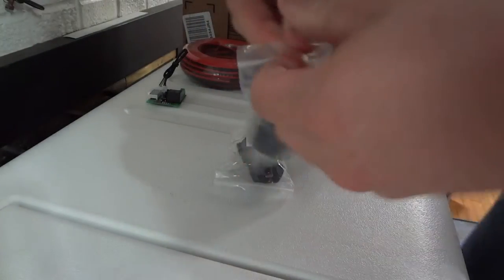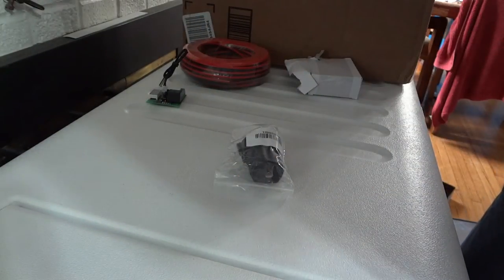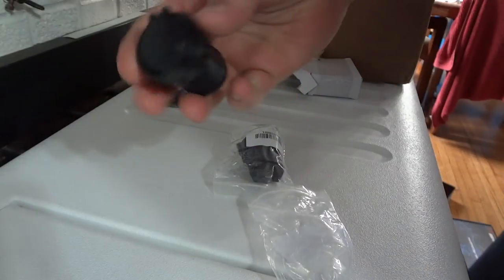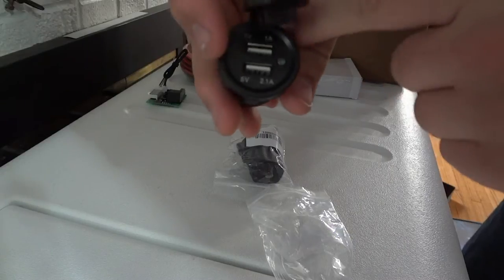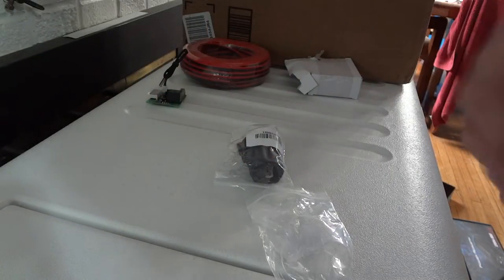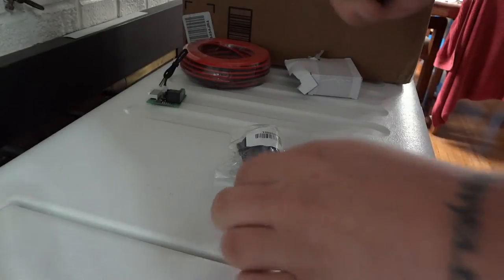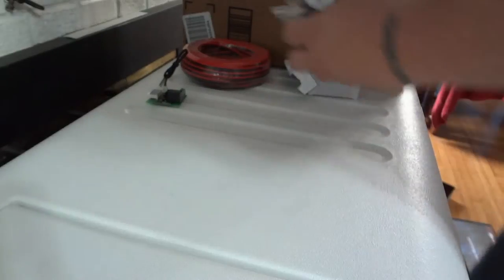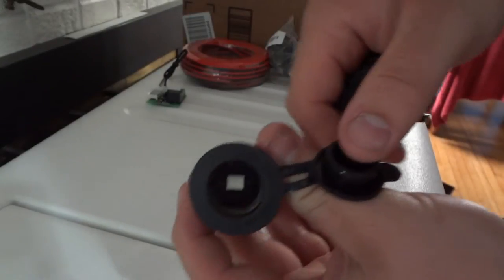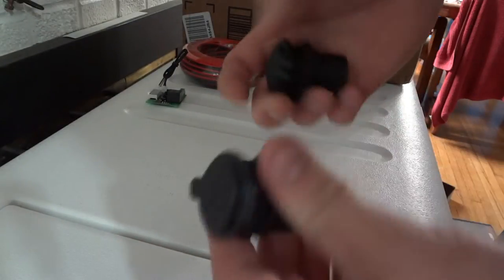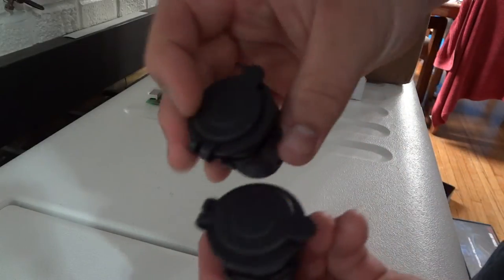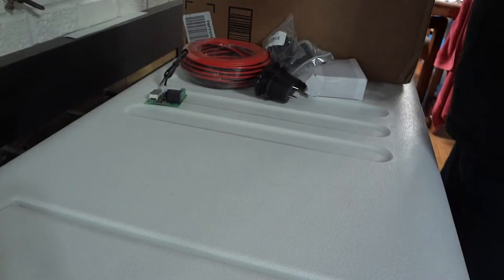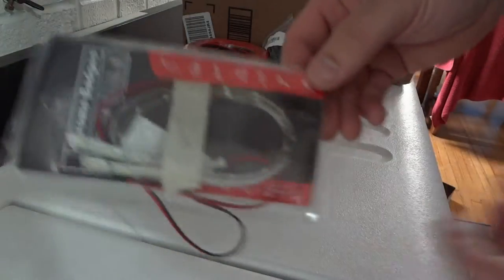These two things are USB ports. It's a 1 amp and a 2.1 amp charging port. I'm gonna have one inside the cooler and then one on the outside, so if you got your phone inside it can charge, if you got it outside it can charge. Matching 12 volt outlets for like a cigarette lighter, phone charger, whatever. Same exact thing, one inside one outside.